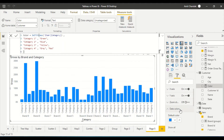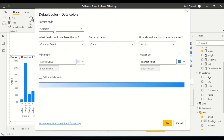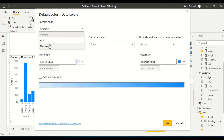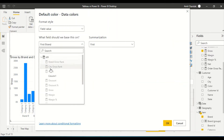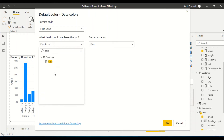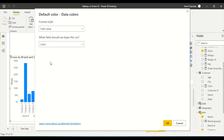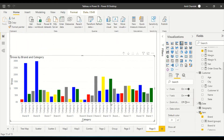Now I've created the color measure. I can go to the data color property, choose field value, and search for the color measure. When you search for color, remember you need a measure that returns a text value. Now you can see that the categories are getting colors — we have colors assigned per category.